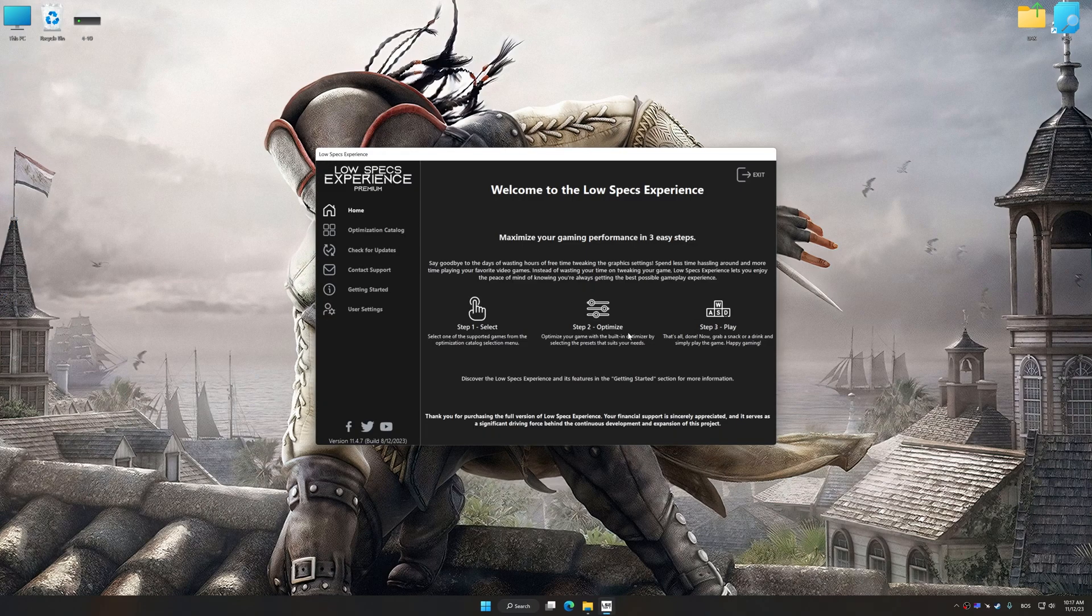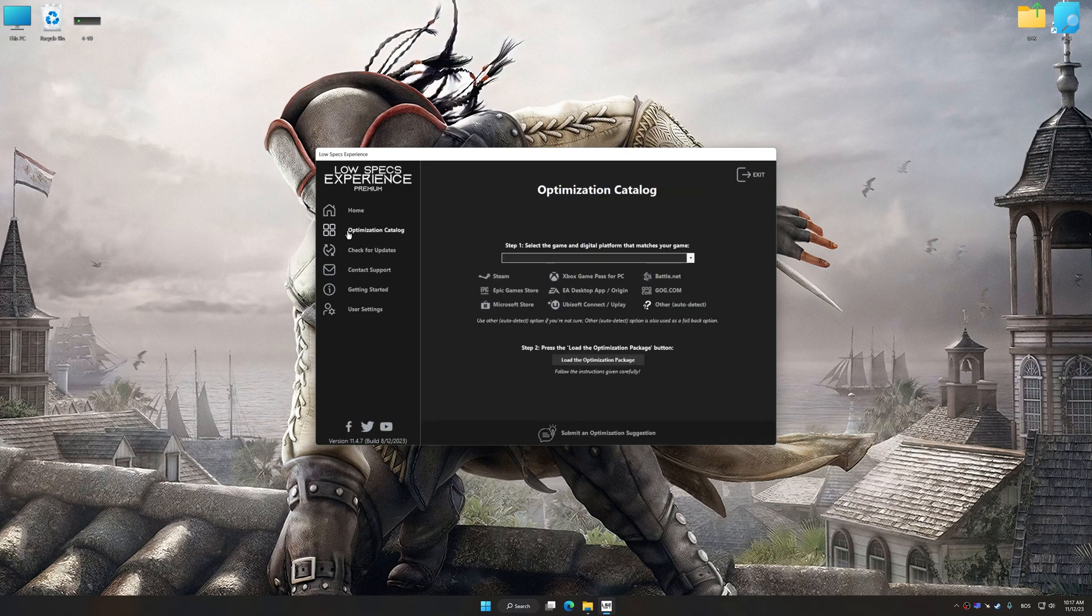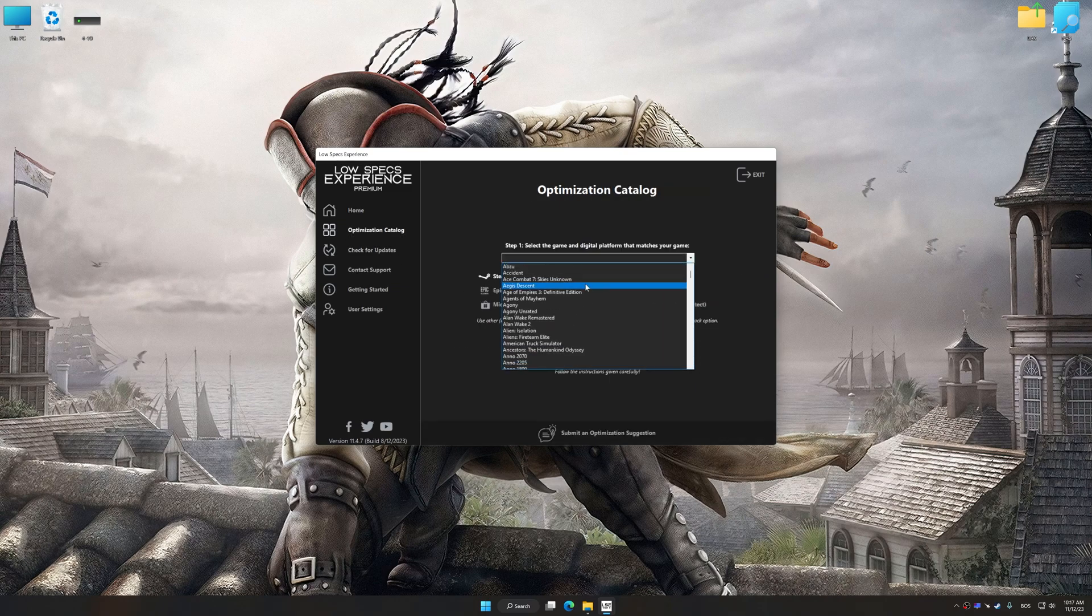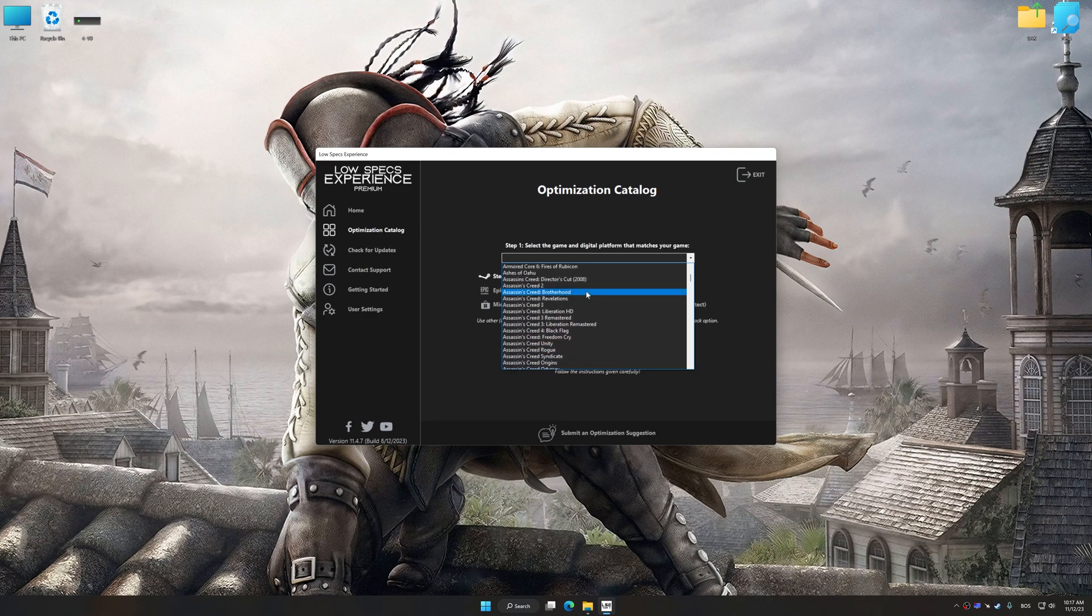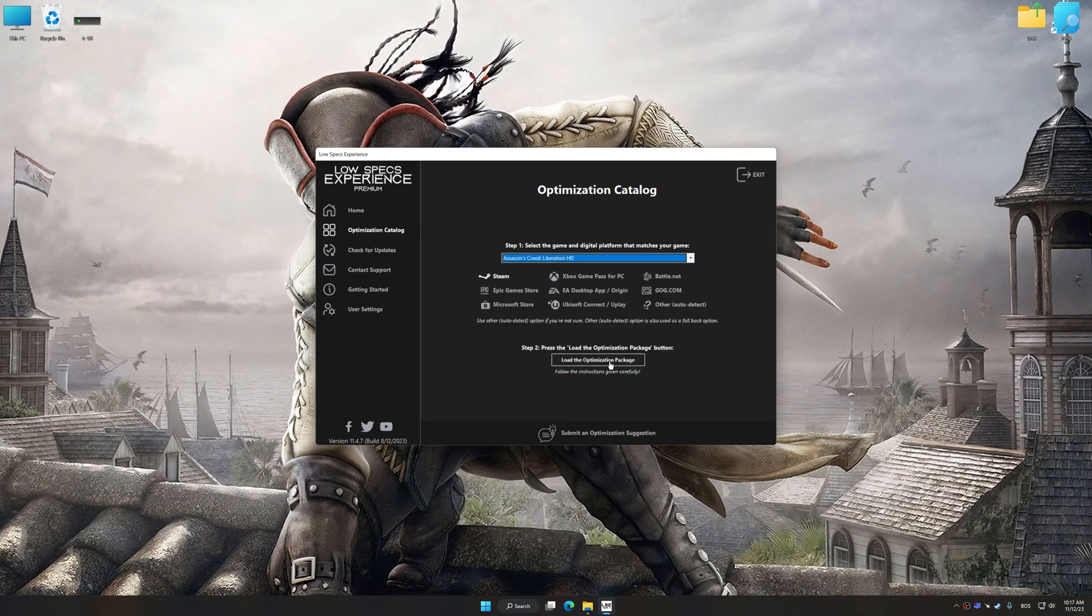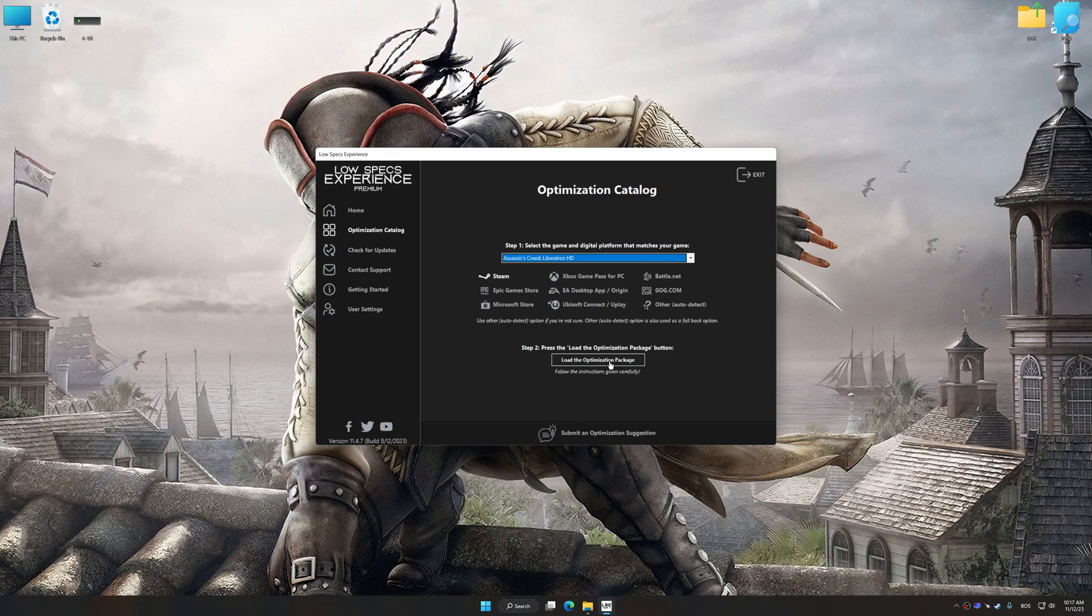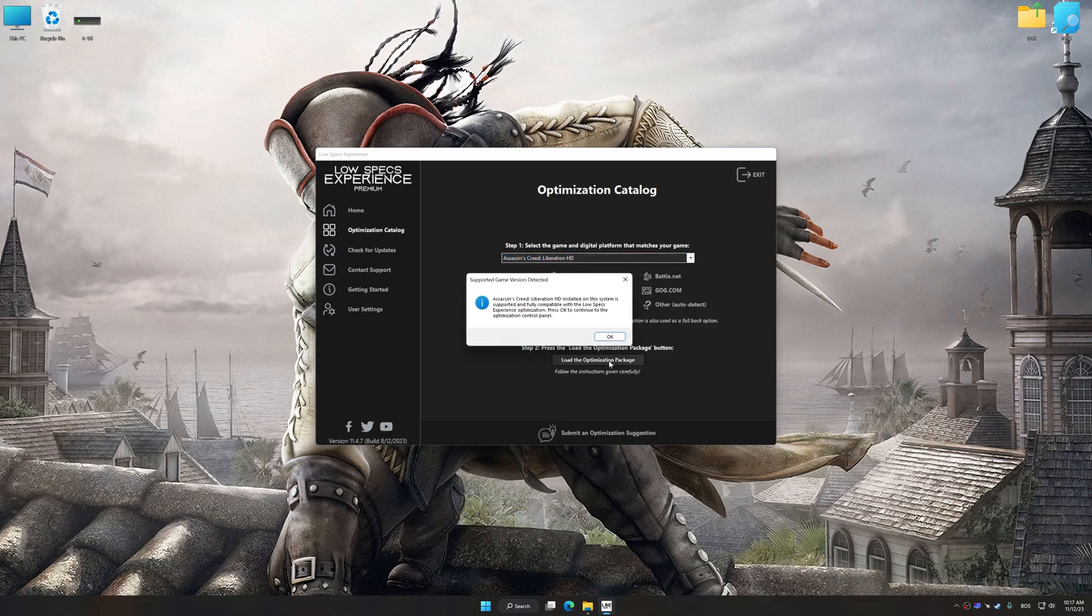Now select the optimization catalog, select the applicable digital platform, and then select Assassin's Creed Liberation HD from this drop-down menu. Once done, press the load the optimization package.